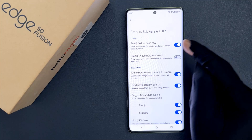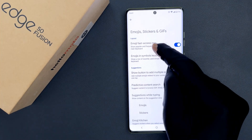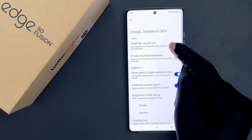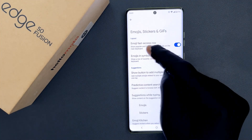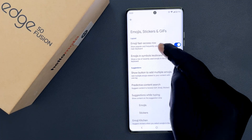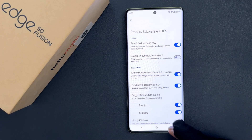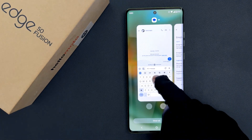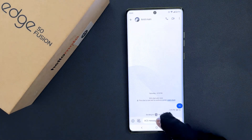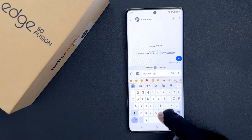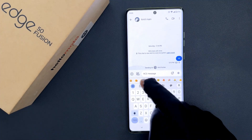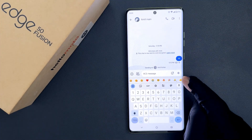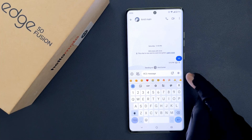When it is enabled, it will show popular and frequently used emojis on the main keyboard. You can see I am now on Gboard and the emoji fast access row is showing.